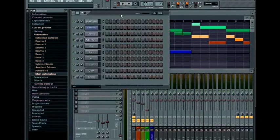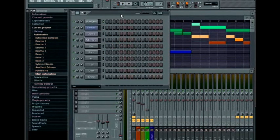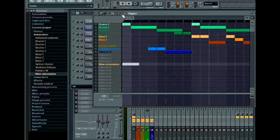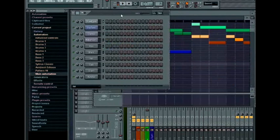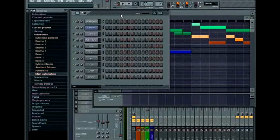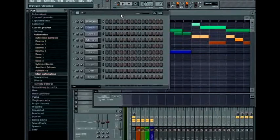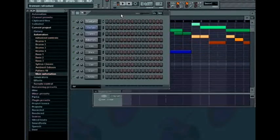The windows themselves can be individually activated or opened and closed by using the corresponding key commands. F5 for the playlist, F6 for the step sequencer, F7 for the piano roll, F8 for the browser and F9 for the mixer.